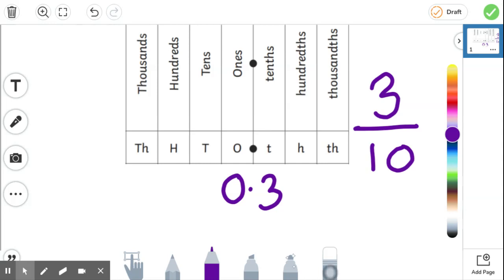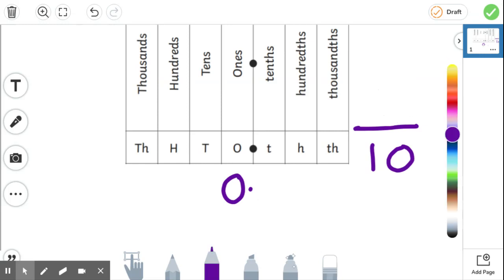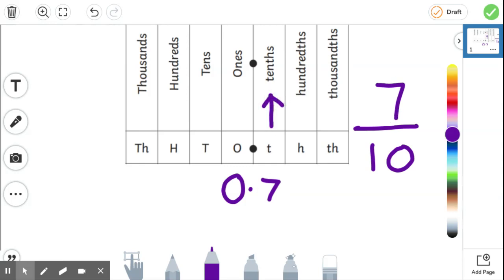Let's get rid of our three tenths and let's make that a seven. So 0.7 would be seven tenths, because it's in the tenths column. Seven tenths.